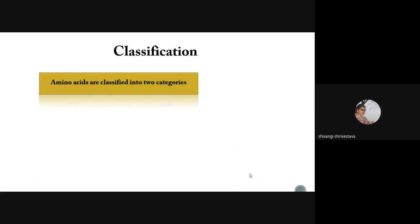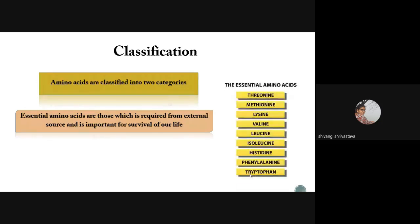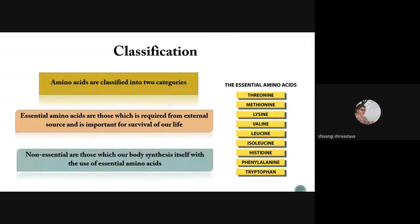Amino acids can be classified into two categories: essential and non-essential. Essential amino acids are those which our body cannot synthesize, so we must take them from external sources — there are eight essential amino acids. Two come under semi-essential because they are present in adults but not in children. Non-essential amino acids are those that our body synthesizes itself using essential amino acids — they are secondary products of essential amino acids.